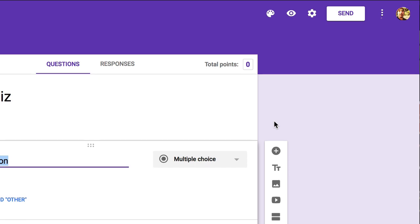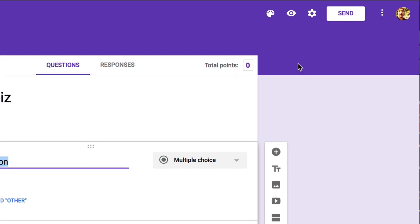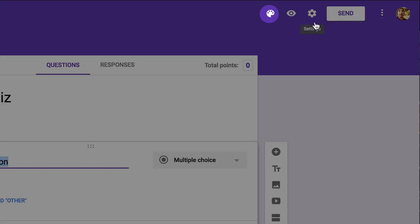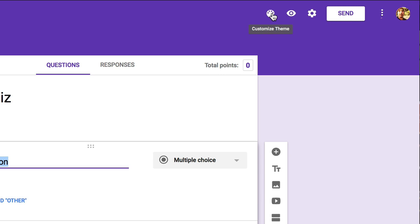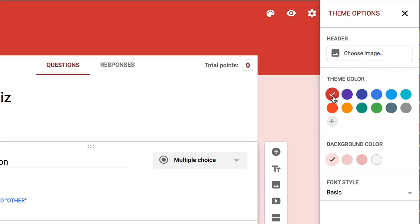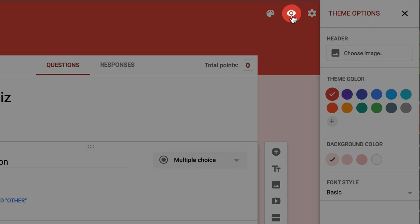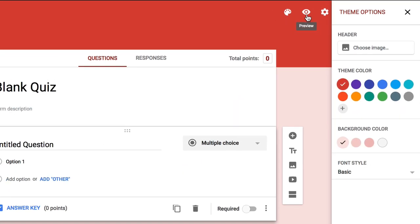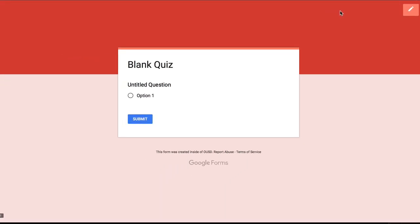Let's take a look at these icons up at the top and explain what they're for. This paint palette icon lets you choose some options for the look of your quiz. You can choose some colors and fonts and you can also insert your own header image. I'm going to keep this simple and just choose a red theme. This eye icon lets you preview and try out your quiz. Right now there's nothing much to see so let's go back to editing mode with this pencil icon.